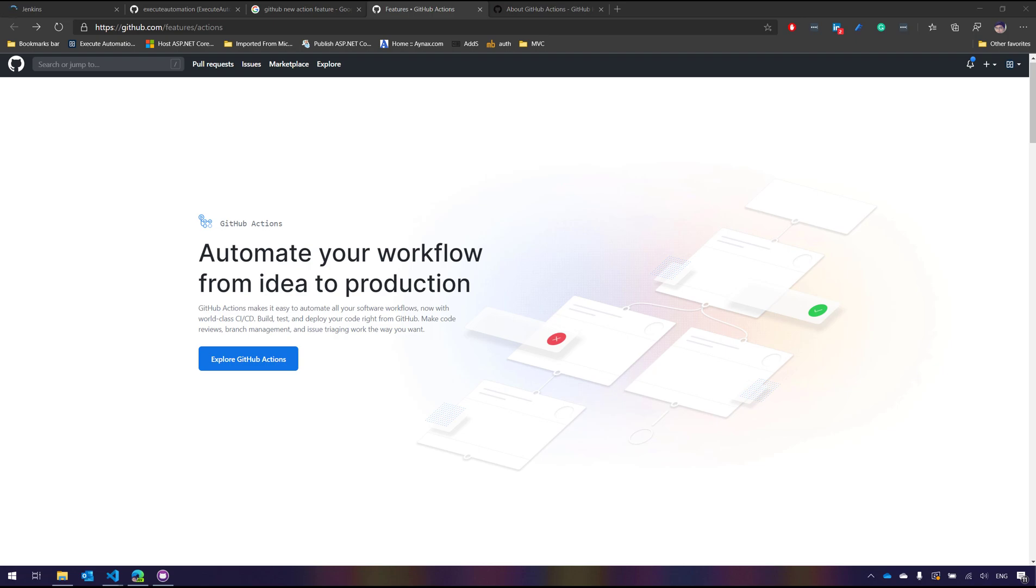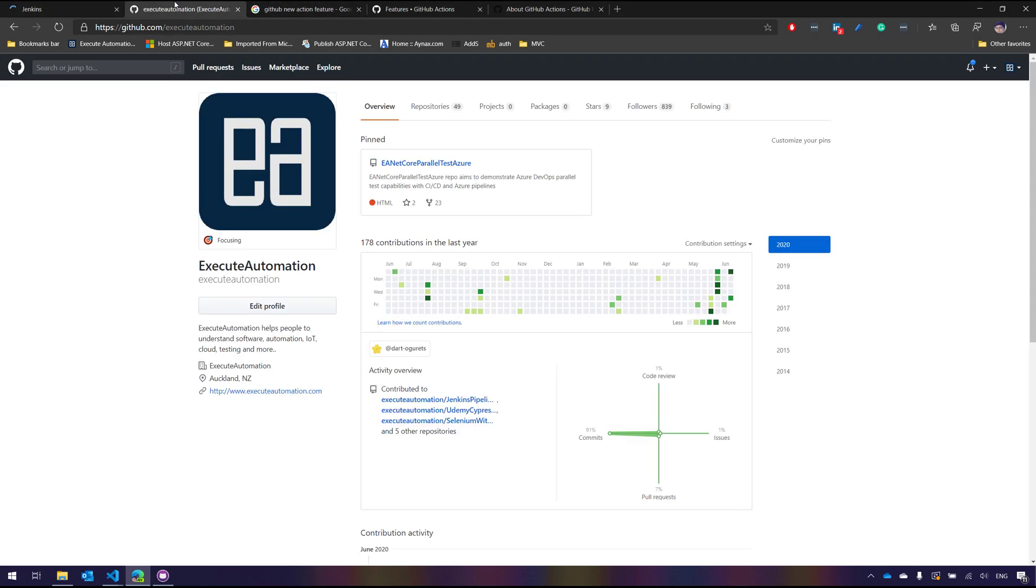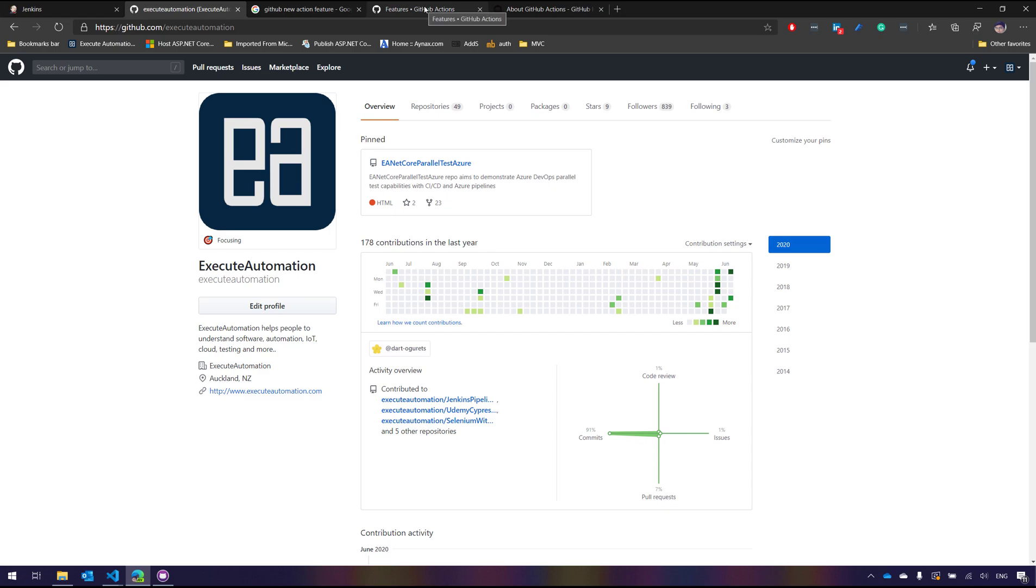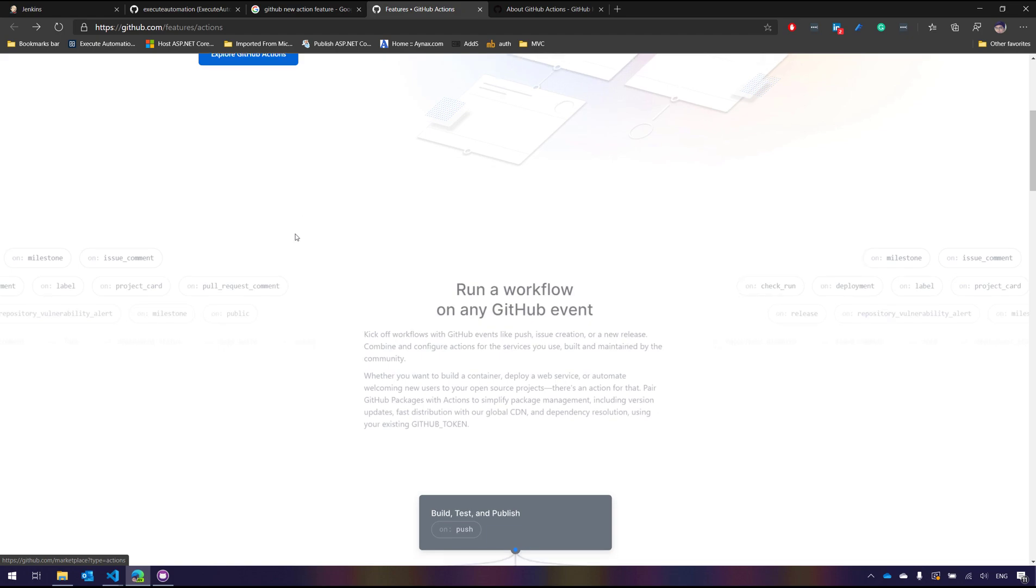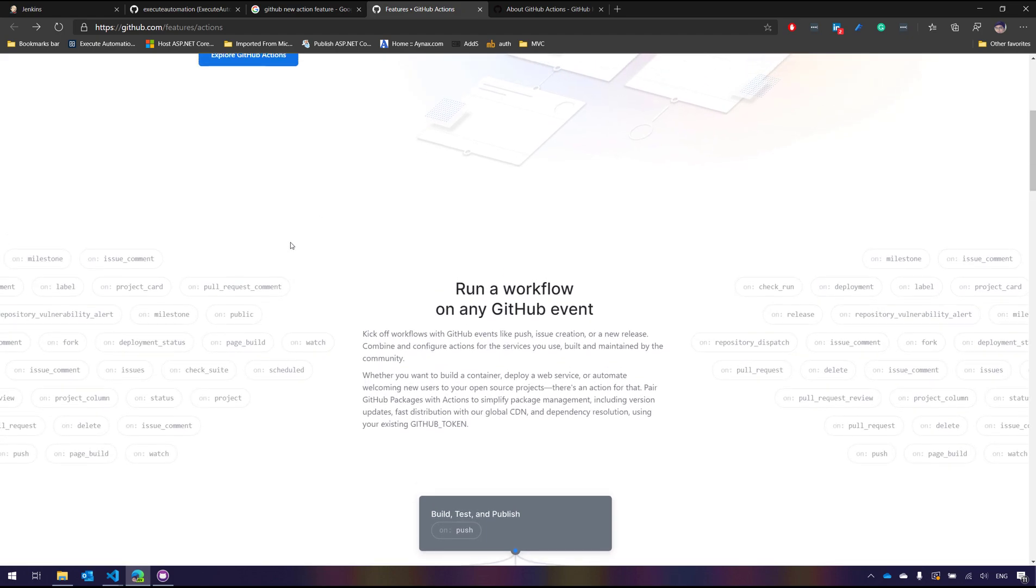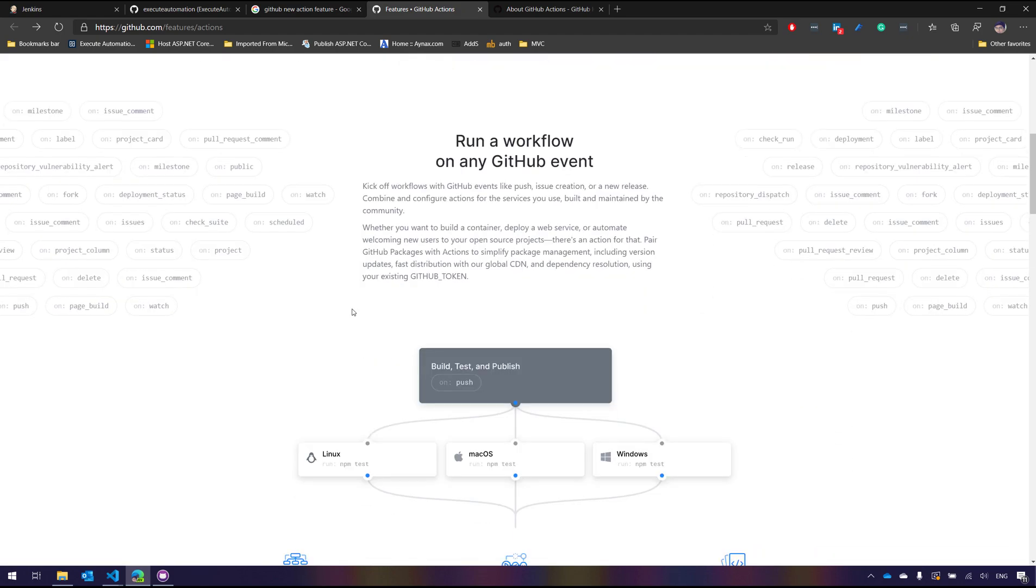This was in a beta stage and it's kind of available for public right now. I signed up for GitHub Actions and now I can see within my exit automation's GitHub repo I could also see the GitHub Actions. It was announced last year in November and you can see there are so many different features available with GitHub Actions.